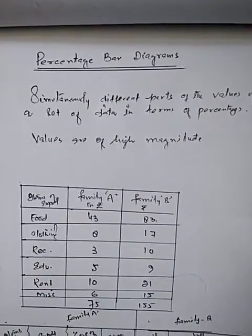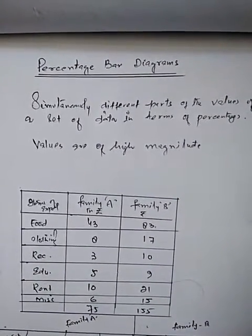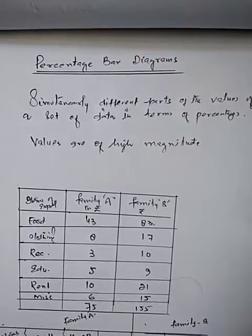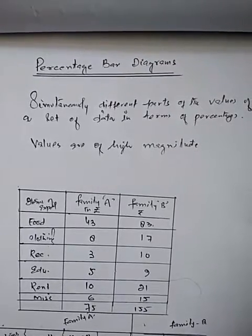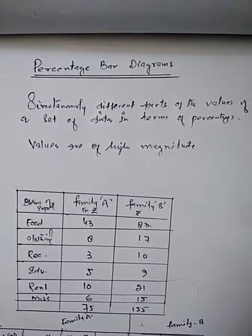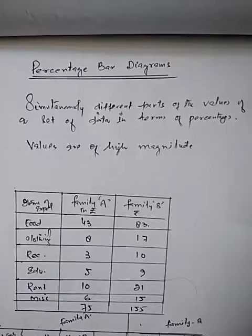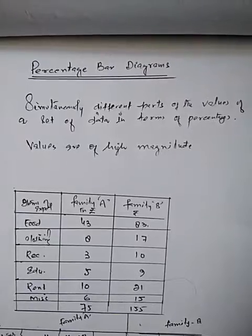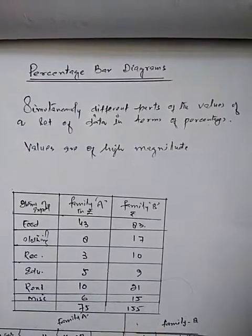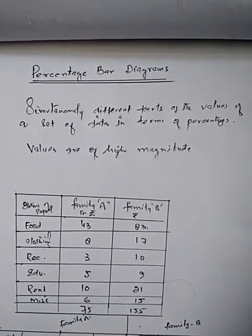Hello students, hope you are all fine. For the last couple of days we have been discussing diagrammatic presentation of data, and in the diagrammatic presentation we have been discussing bar diagrams.